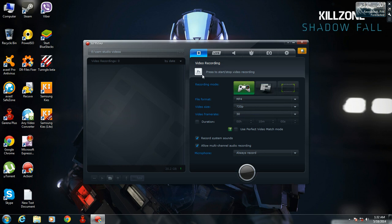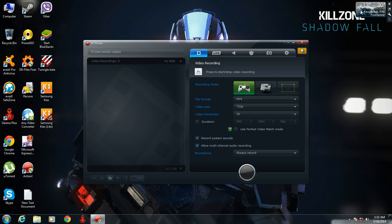It's not showing anything right now, but once you are in a game it will show a box in the right corner. If you want to record the video of your active window, you can click on that option.